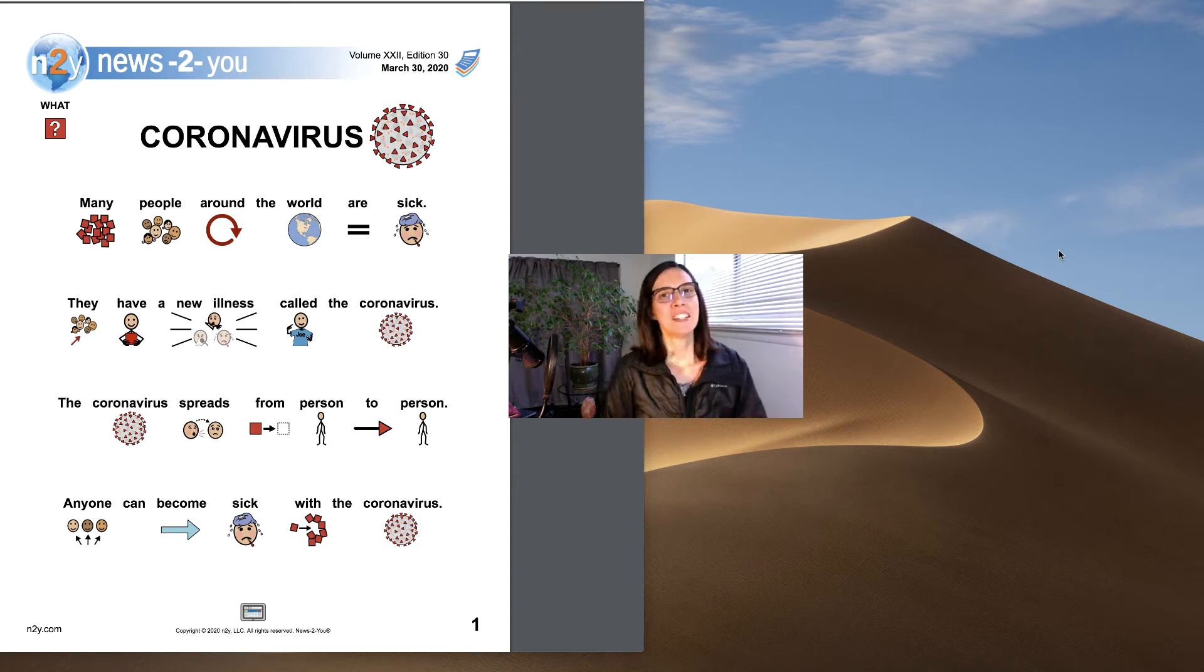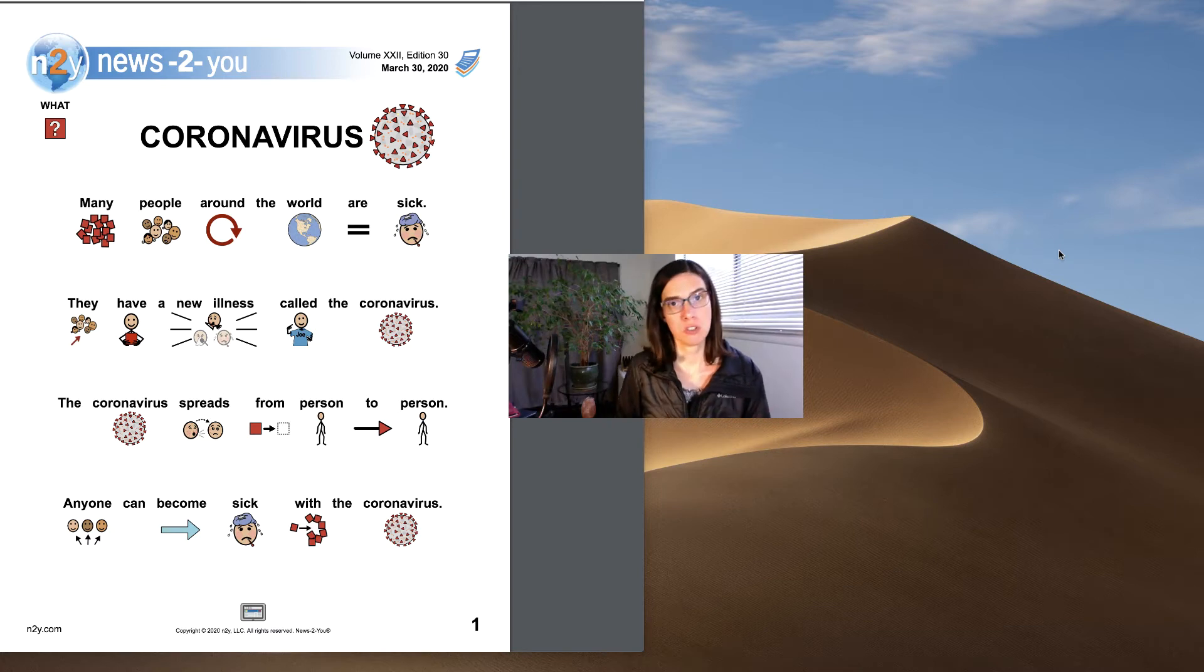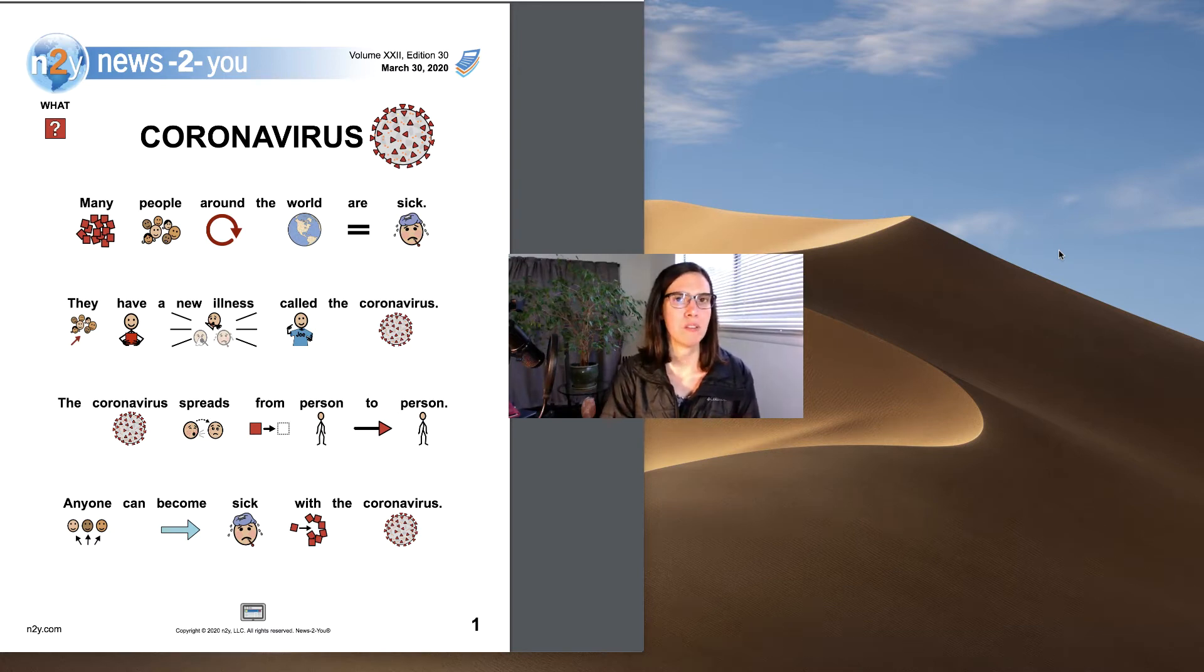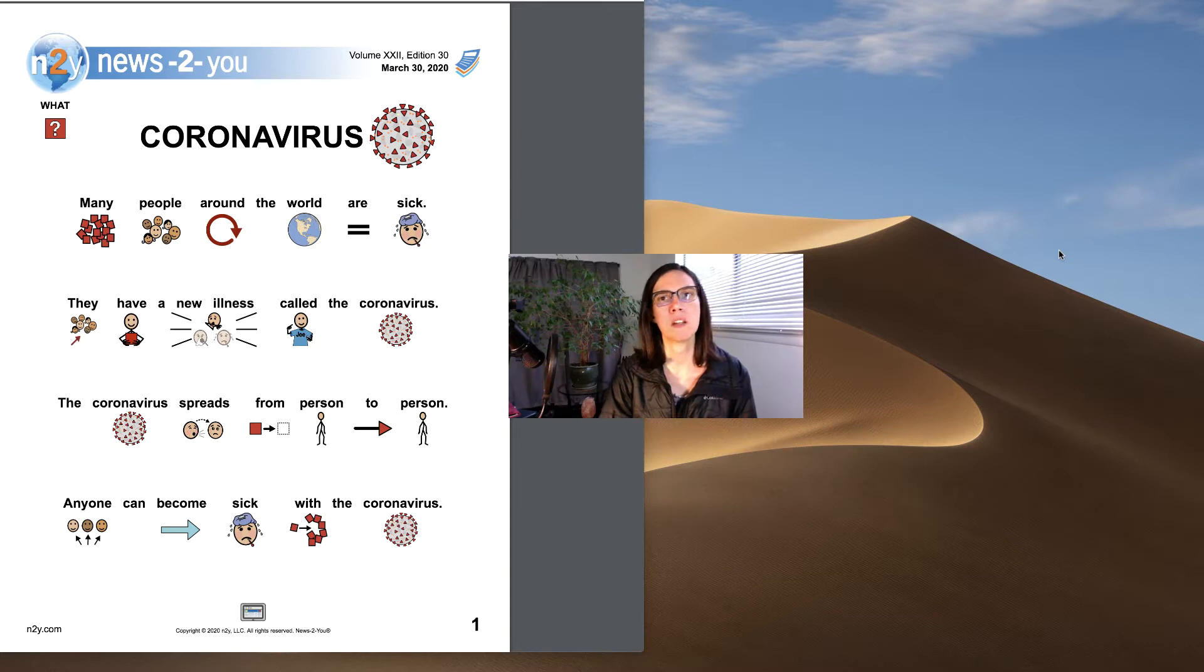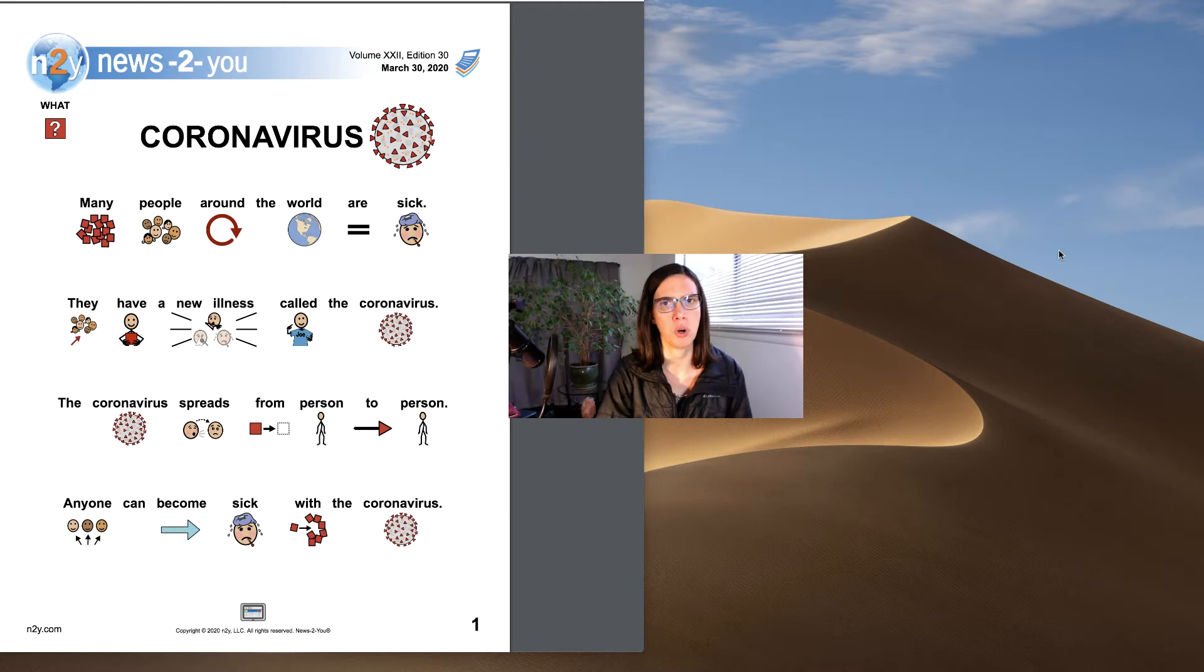Hi everyone. Today from n2y.com we have our News to You story and this one is about the coronavirus. I know everyone's been hearing a lot about the coronavirus so it's important to read about and to learn more.